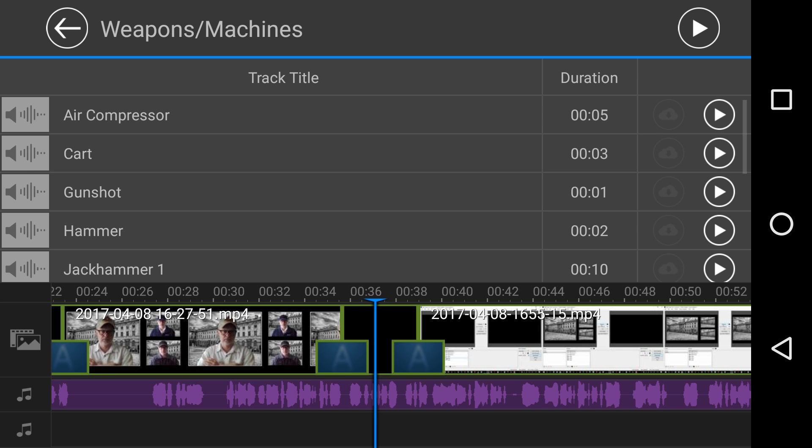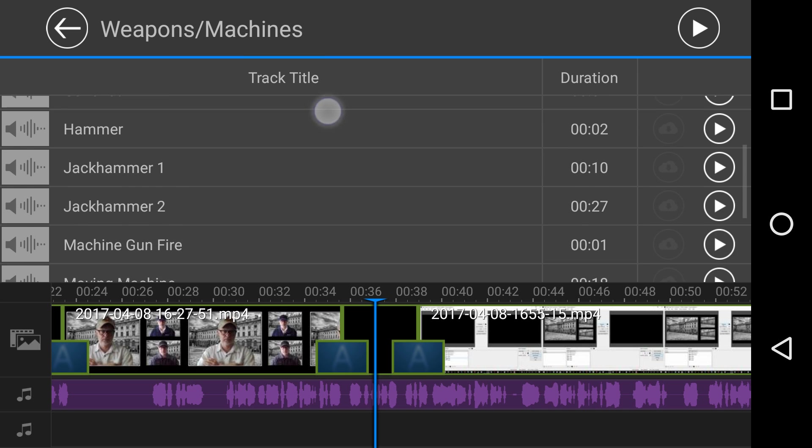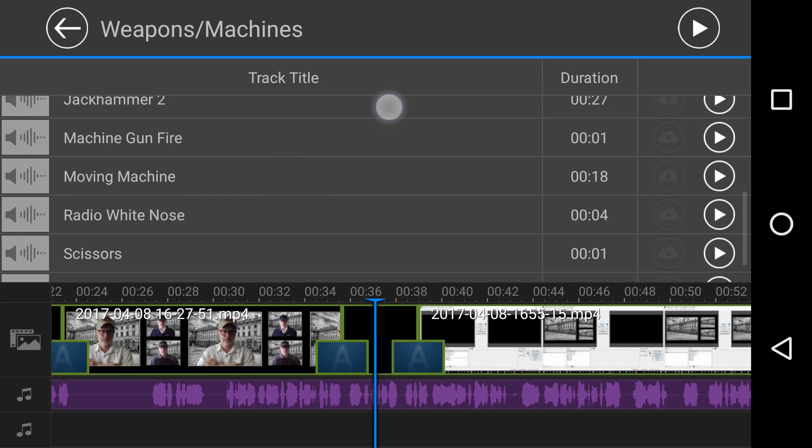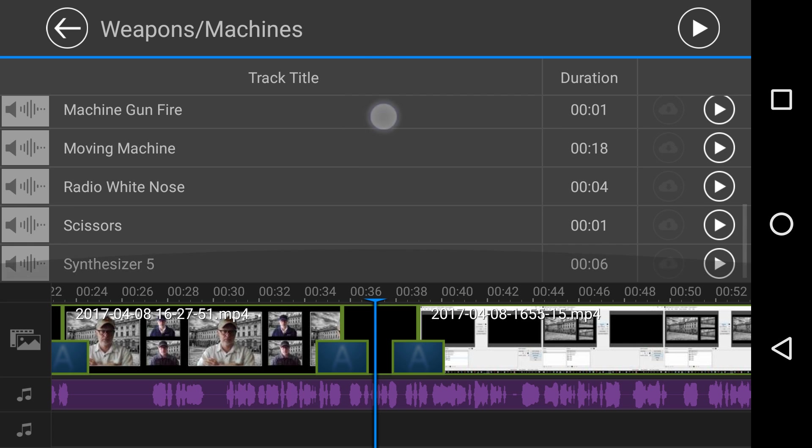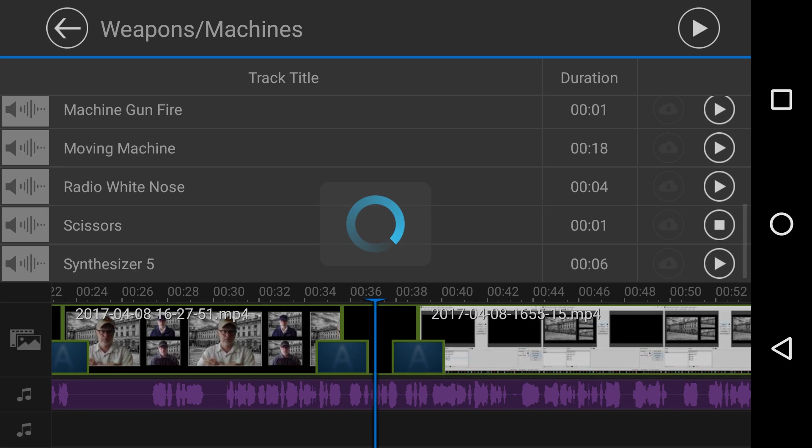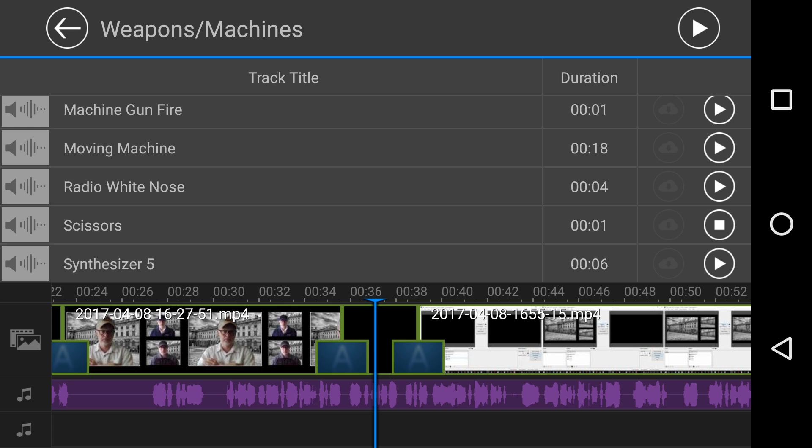Weapons. I'm not going to play any of these. You know what weapons sound like. Hammers, jackhammers, what else? We've got scissors, scissors. Okay, that's short and sweet, isn't it?